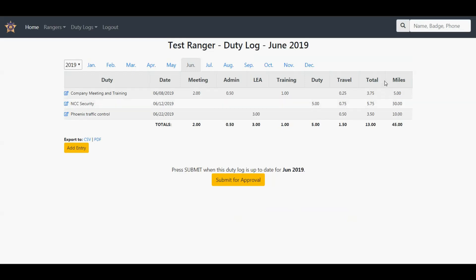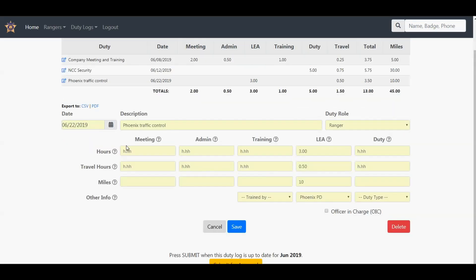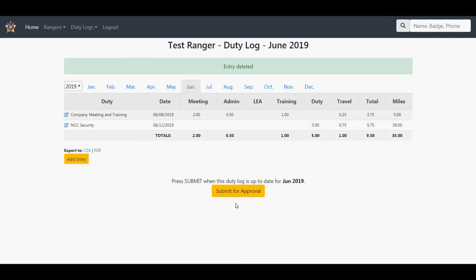Now if you need to remove an entry, so you just want to delete it, you can click edit again and then there's a delete button here, and it's gone.